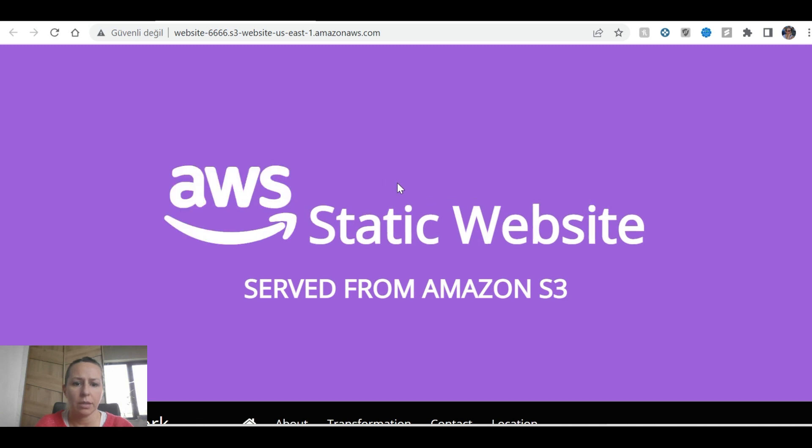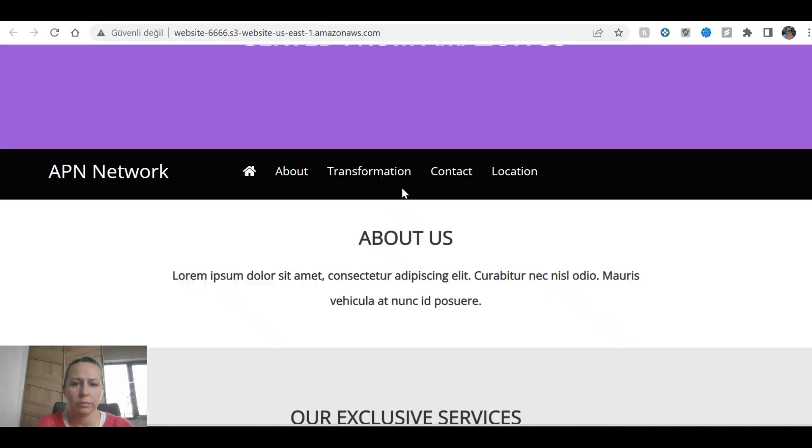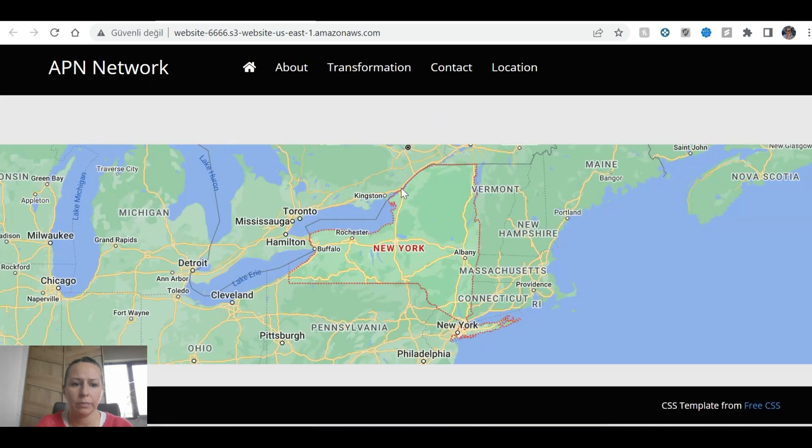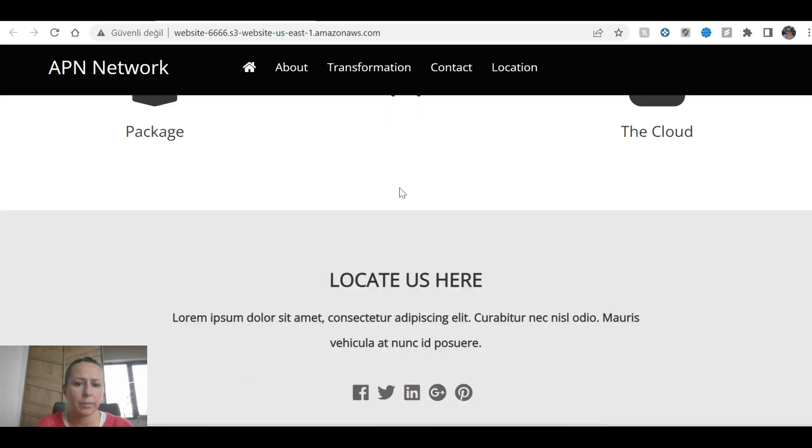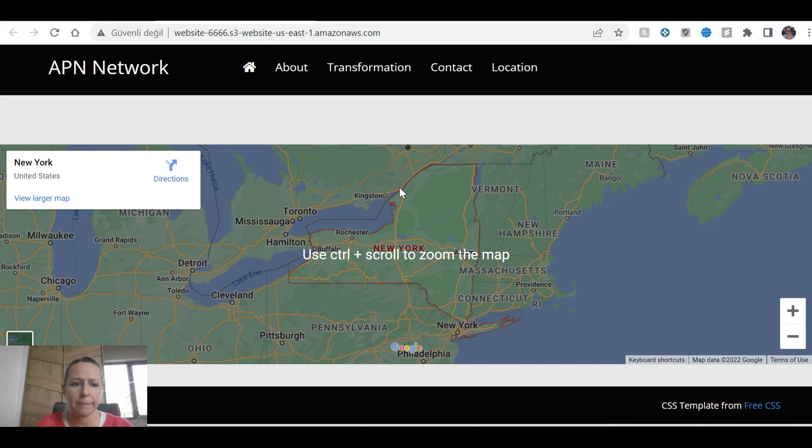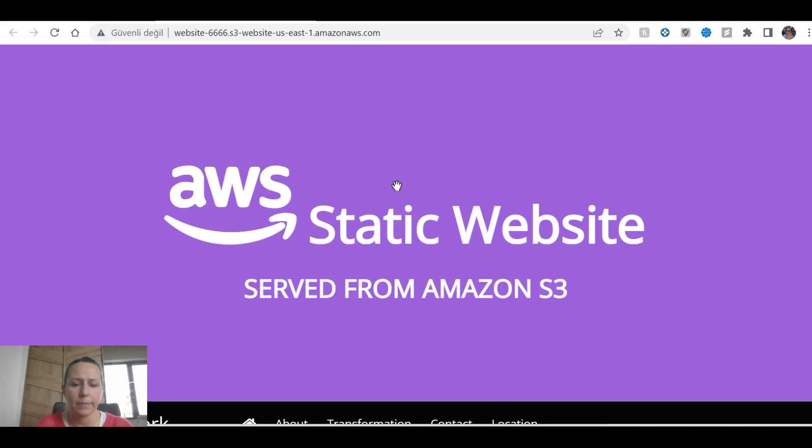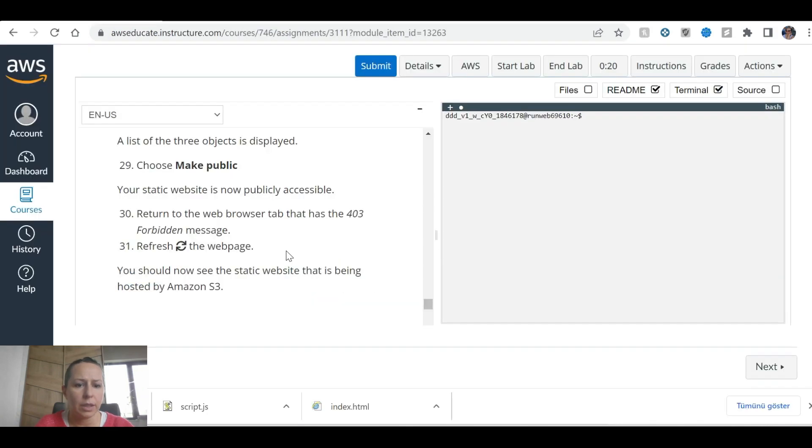Make our website now publicly accessible. Static website served on Amazon S3. That looks nice.